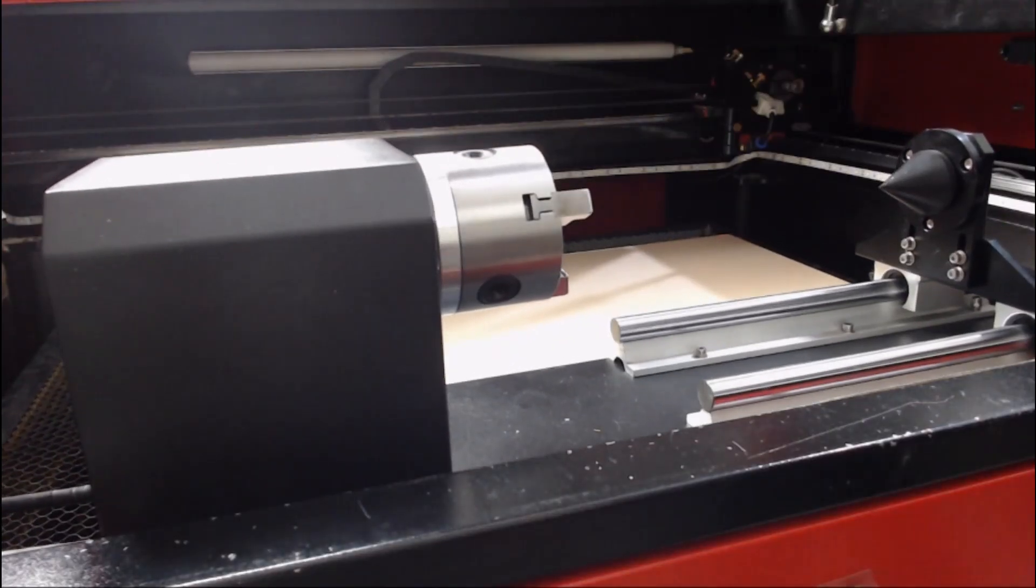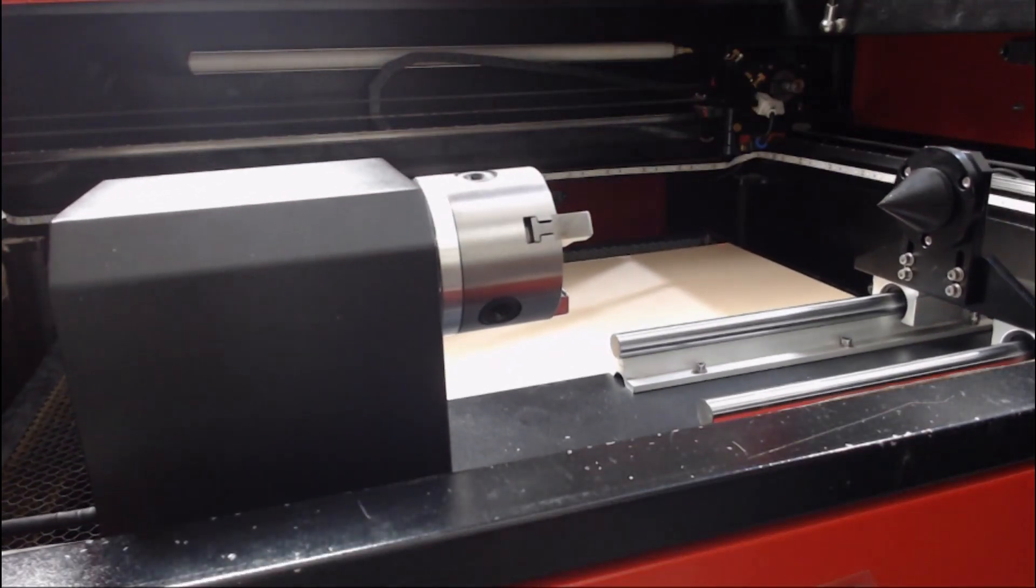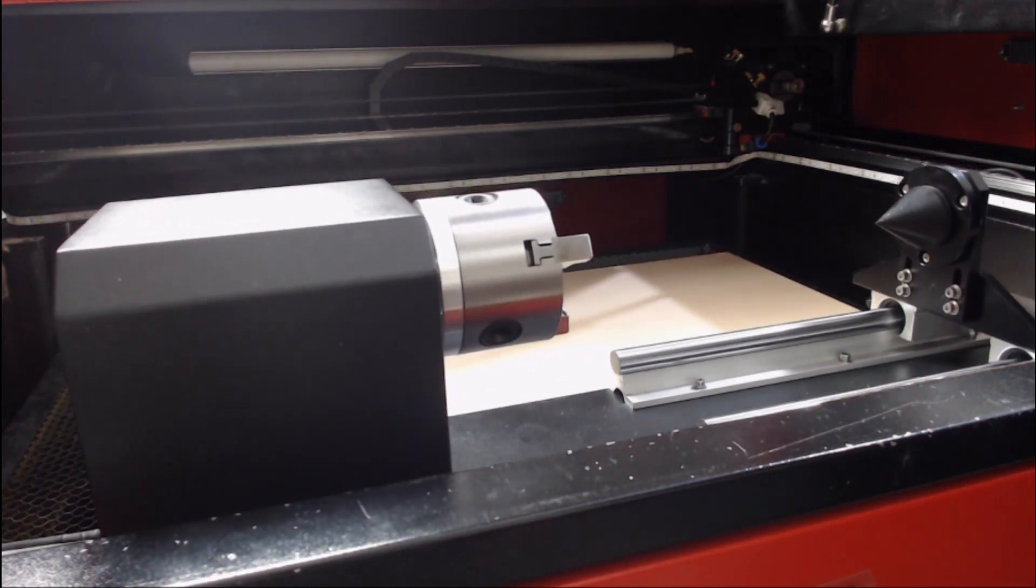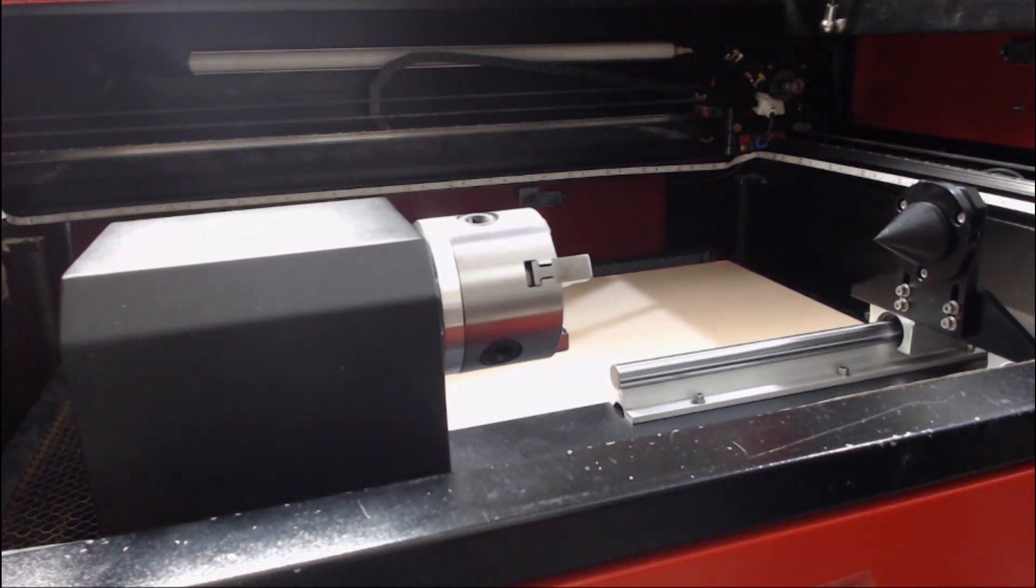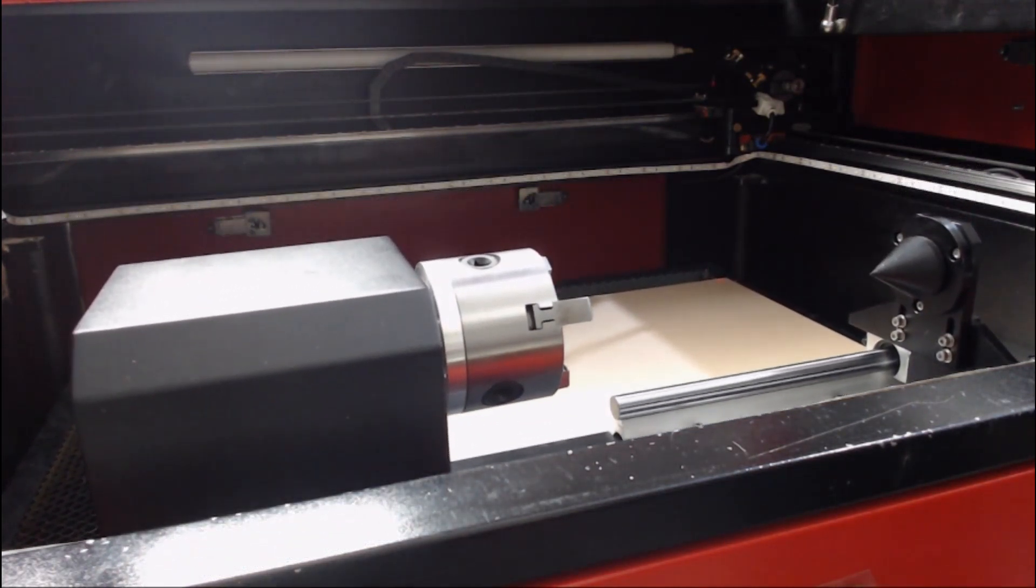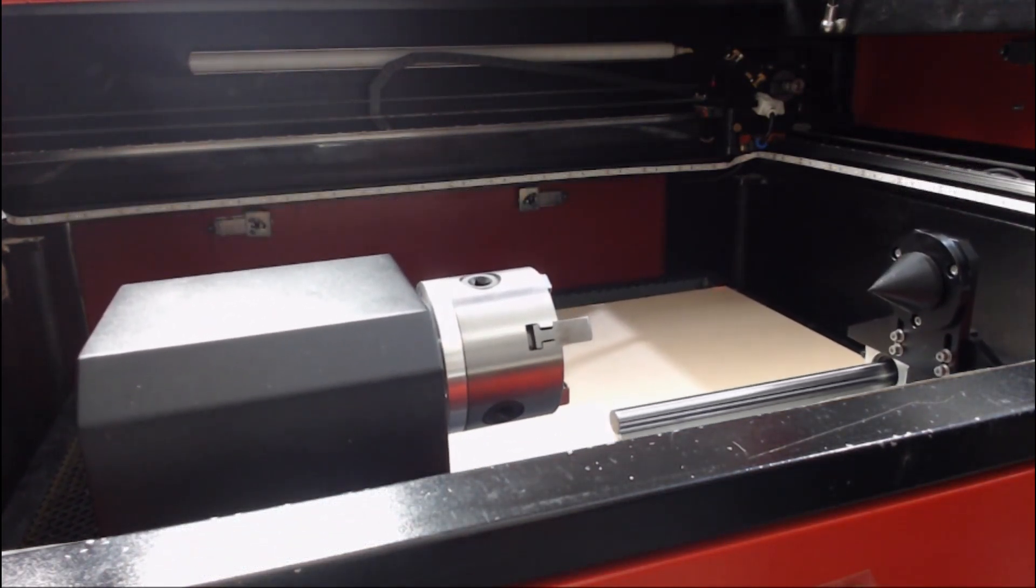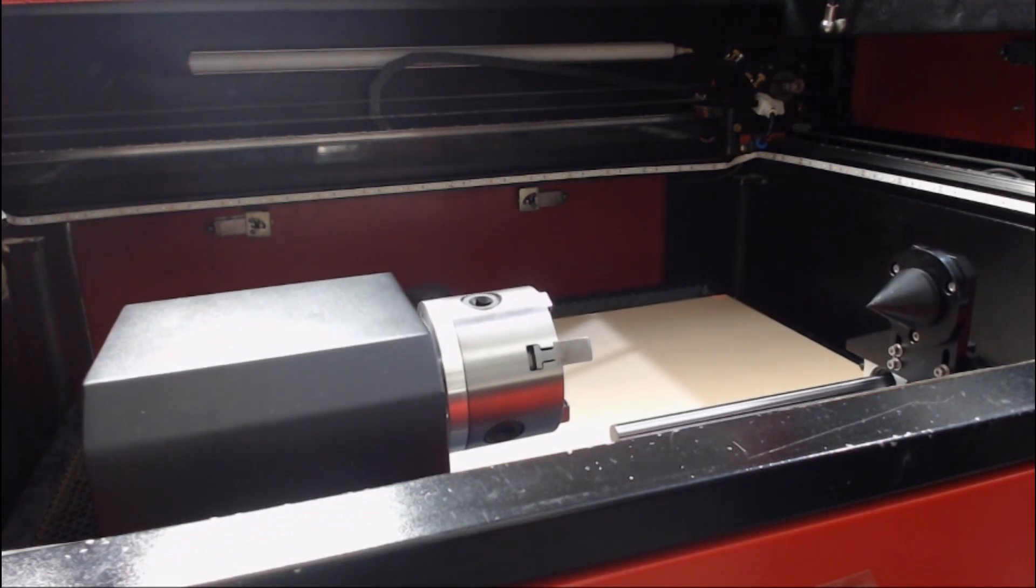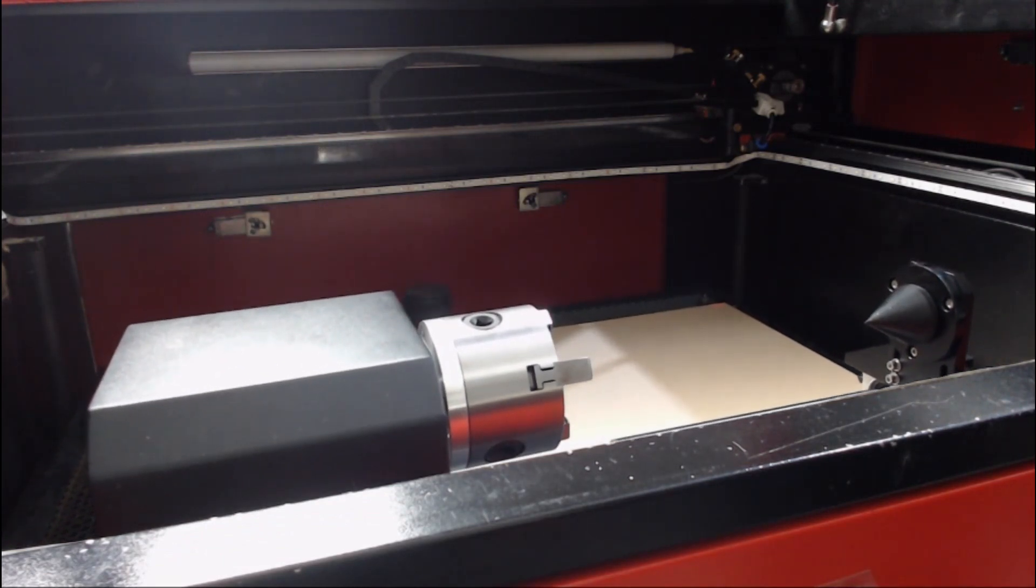Making sure that the laser head is well clear of the rotary attachment, lower it using the Z down button until the laser head is well clear of the rotary attachment.